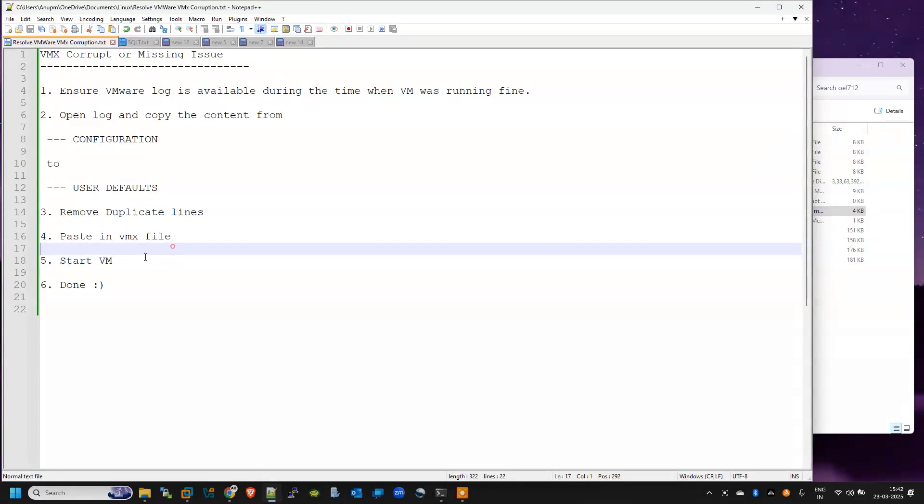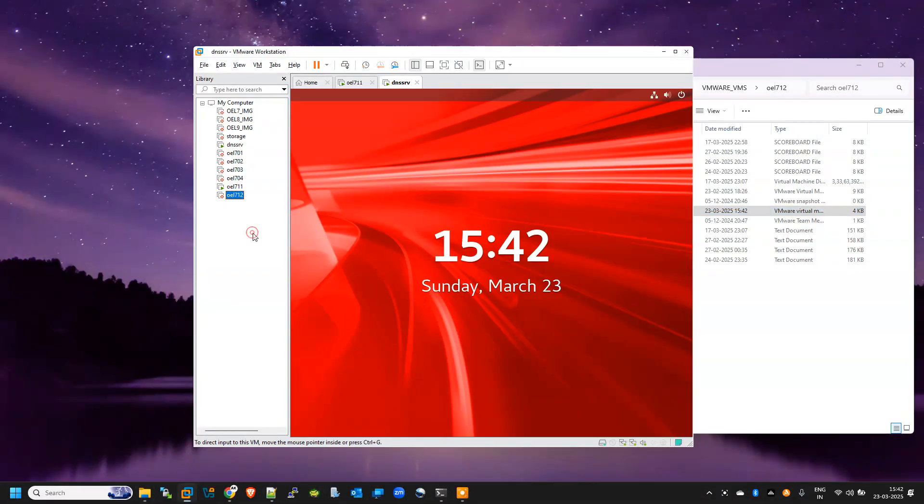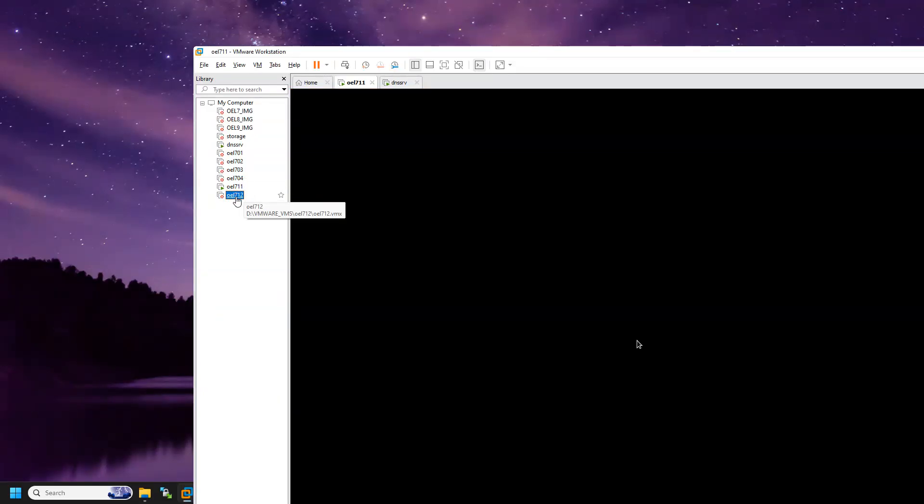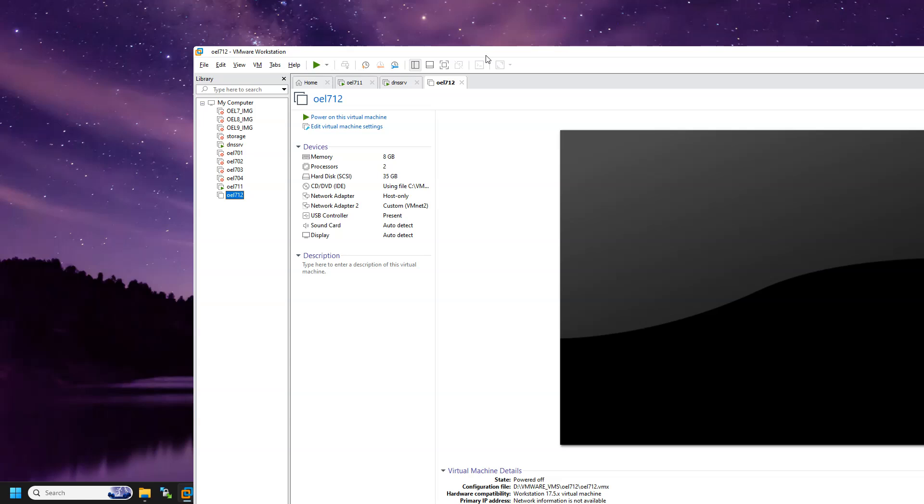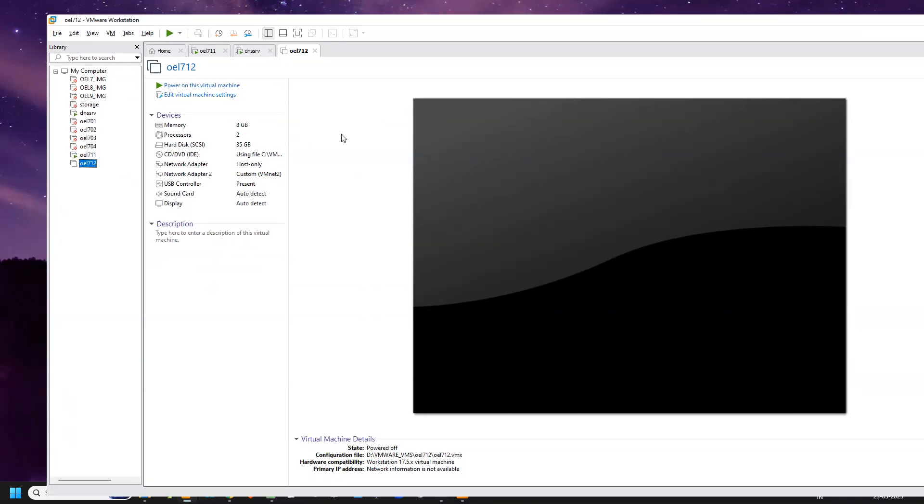Now we need to start the VM and let's see what happens.